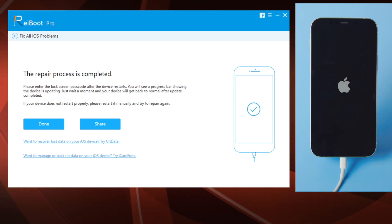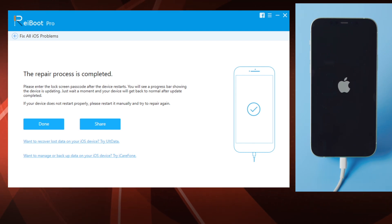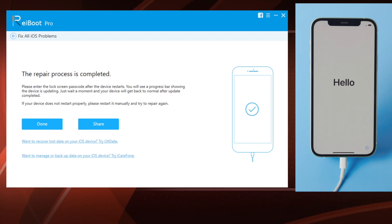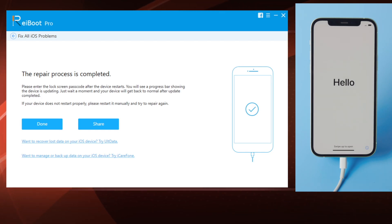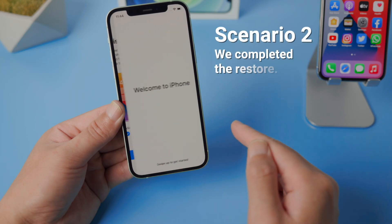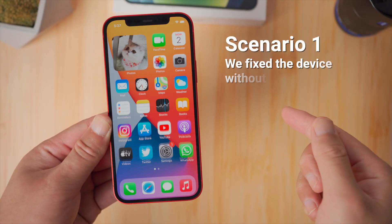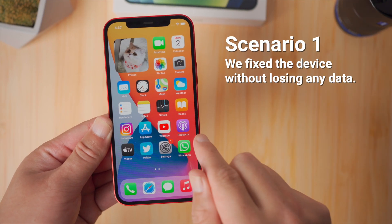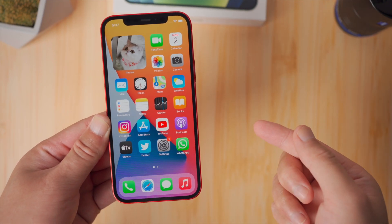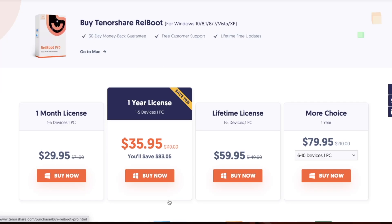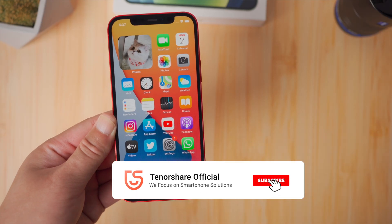Well done — it says the repair has completed. When the hello screen comes up, go ahead and set it up. There it is — we made the device working again for both scenarios. That's it, thanks for watching, see you in the next video.